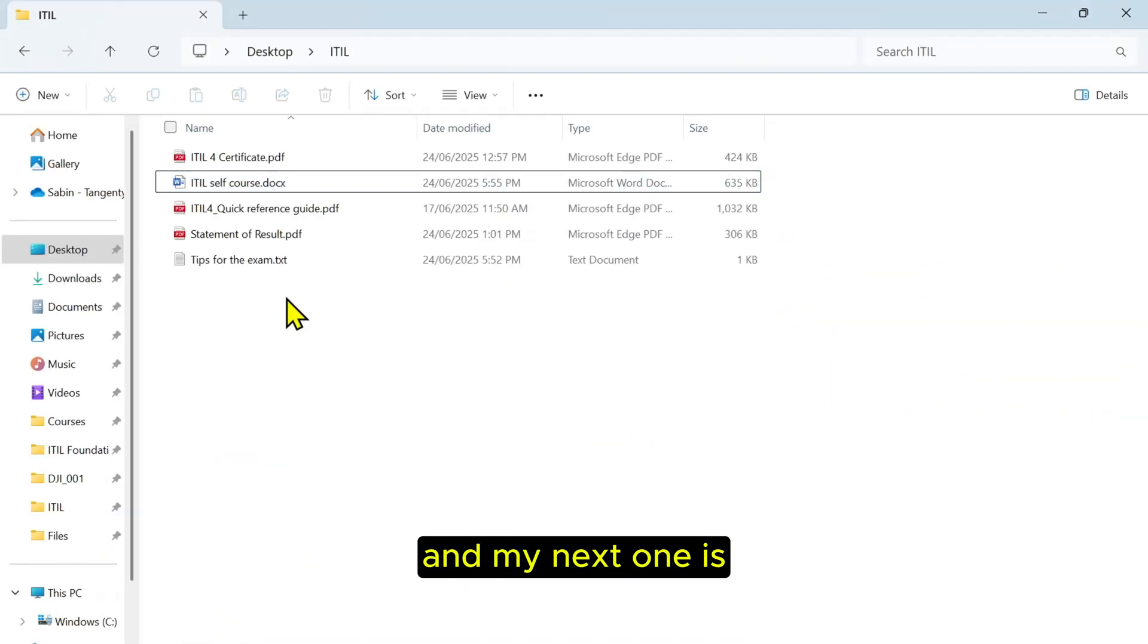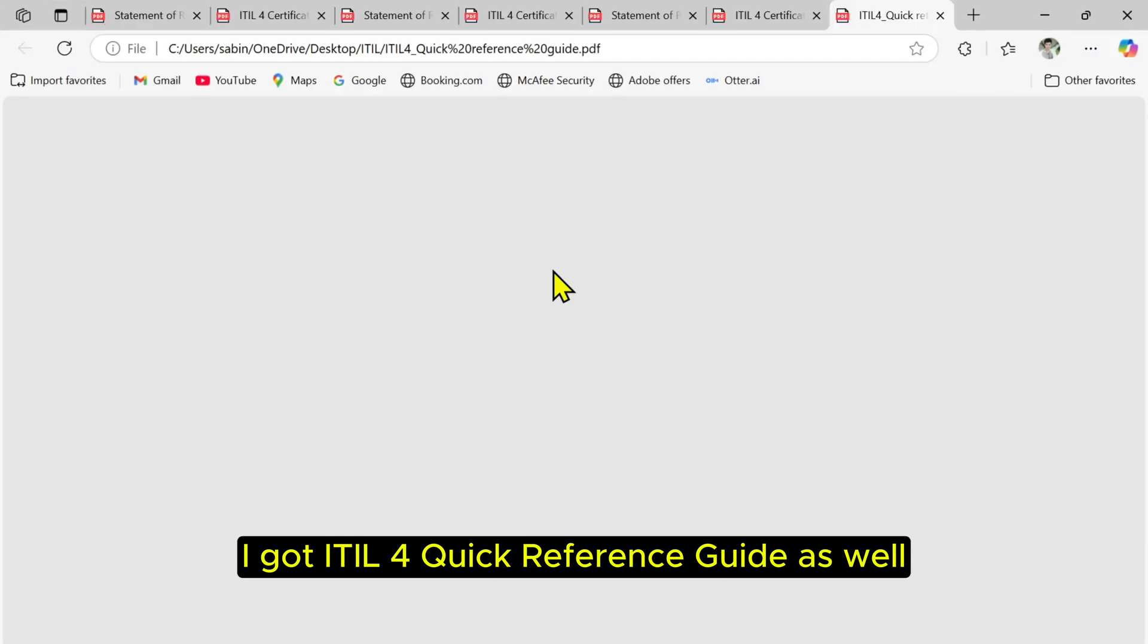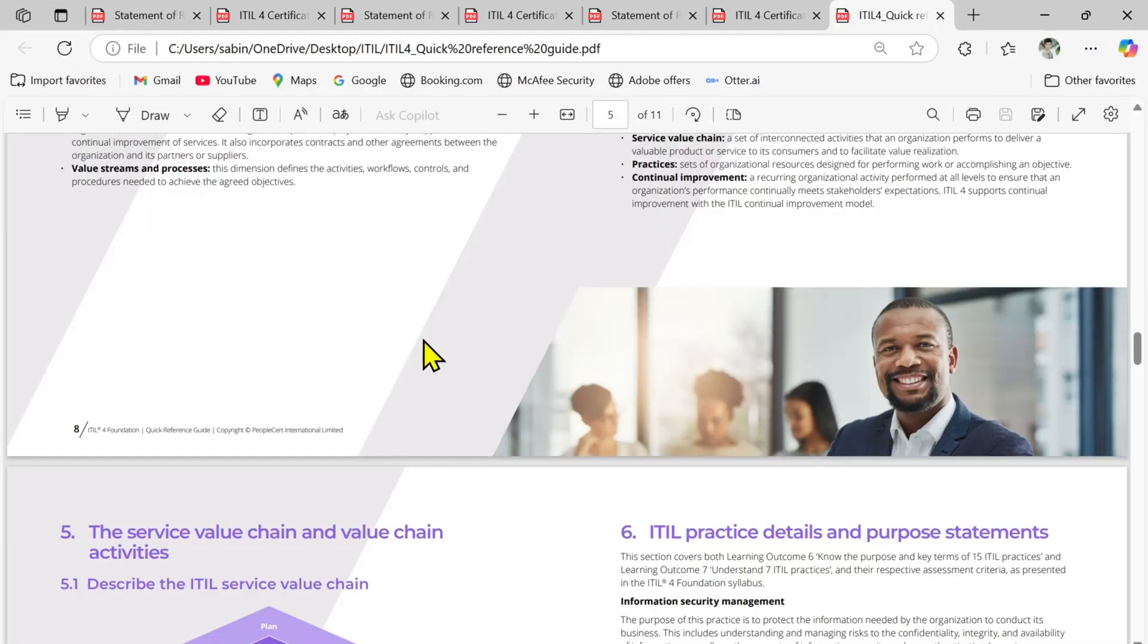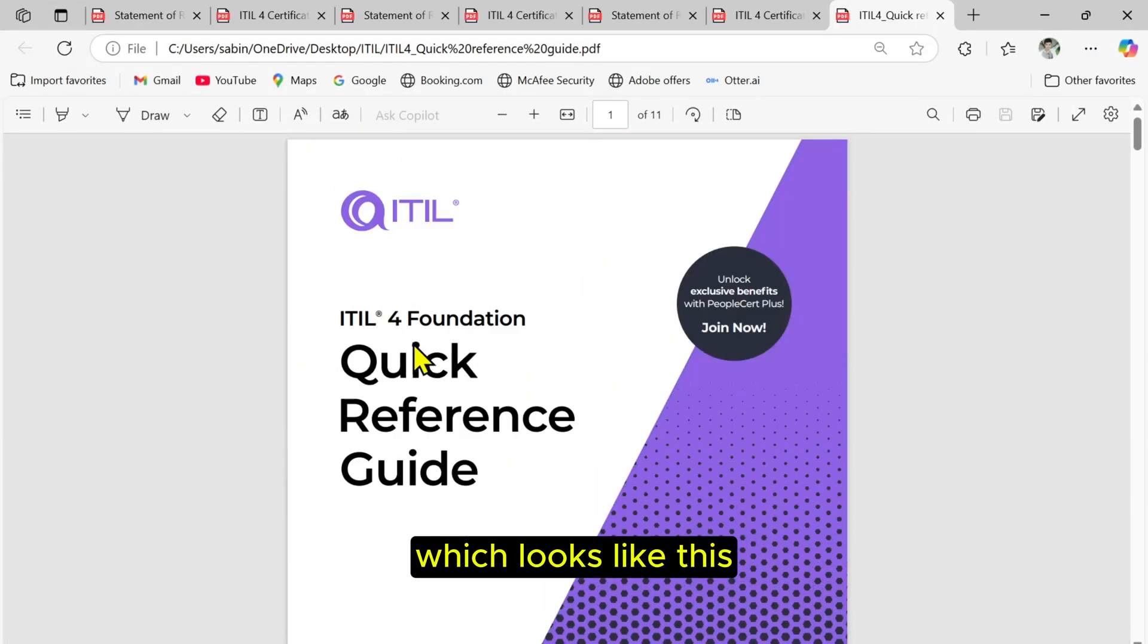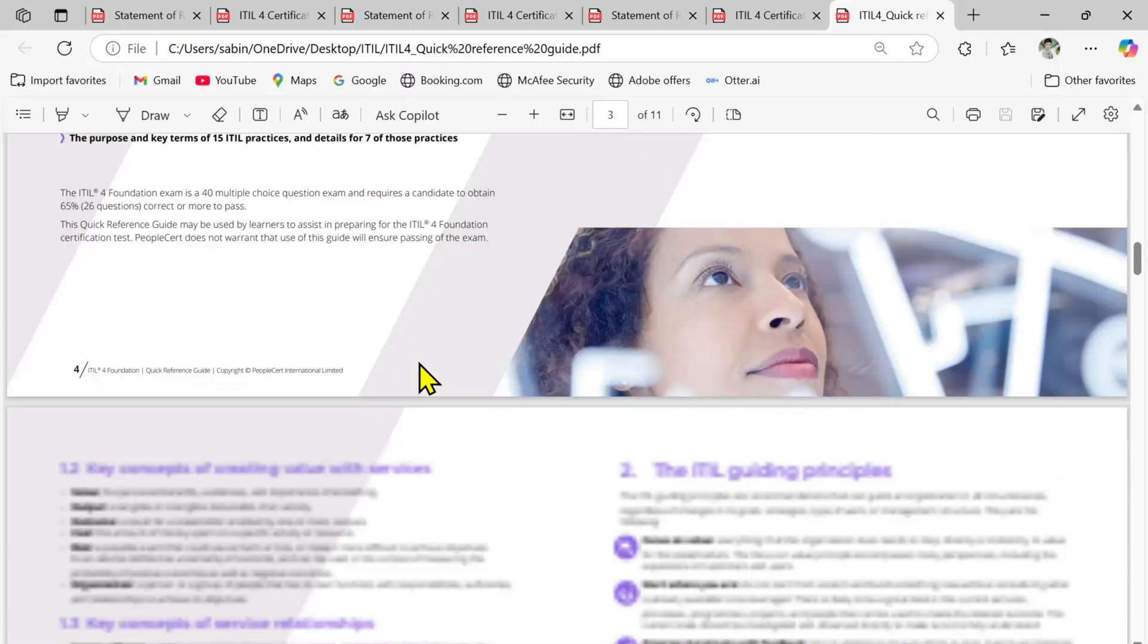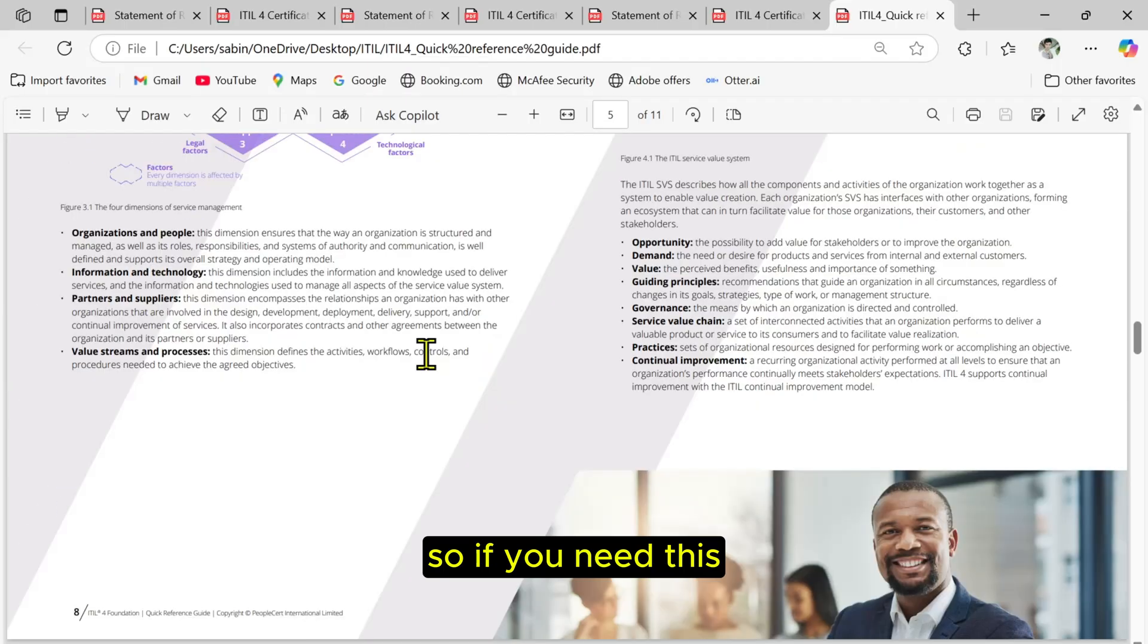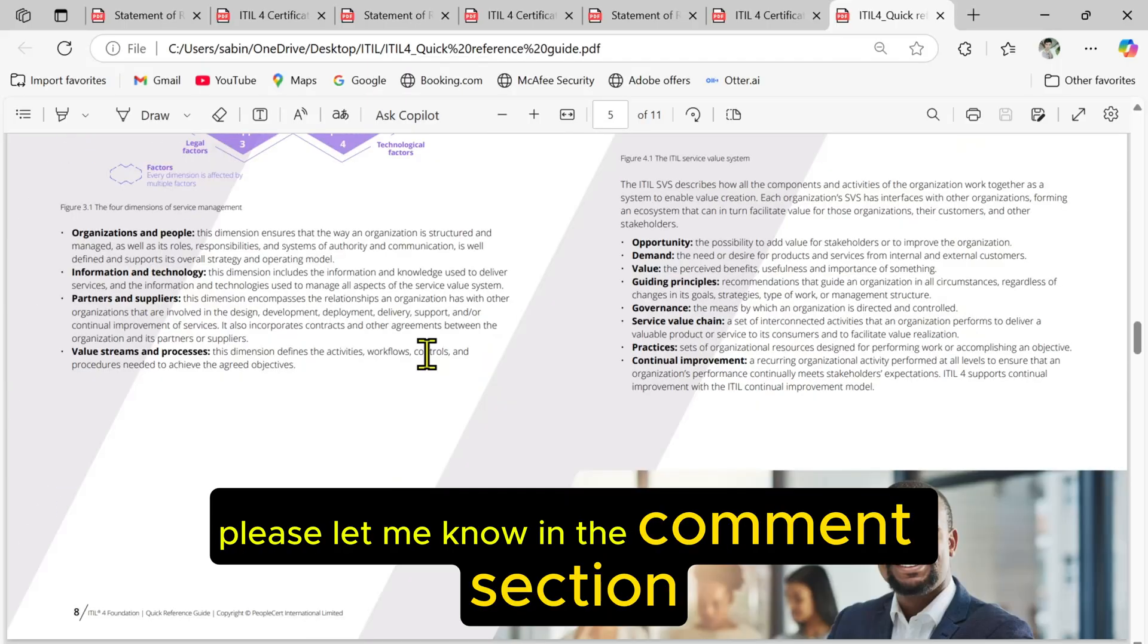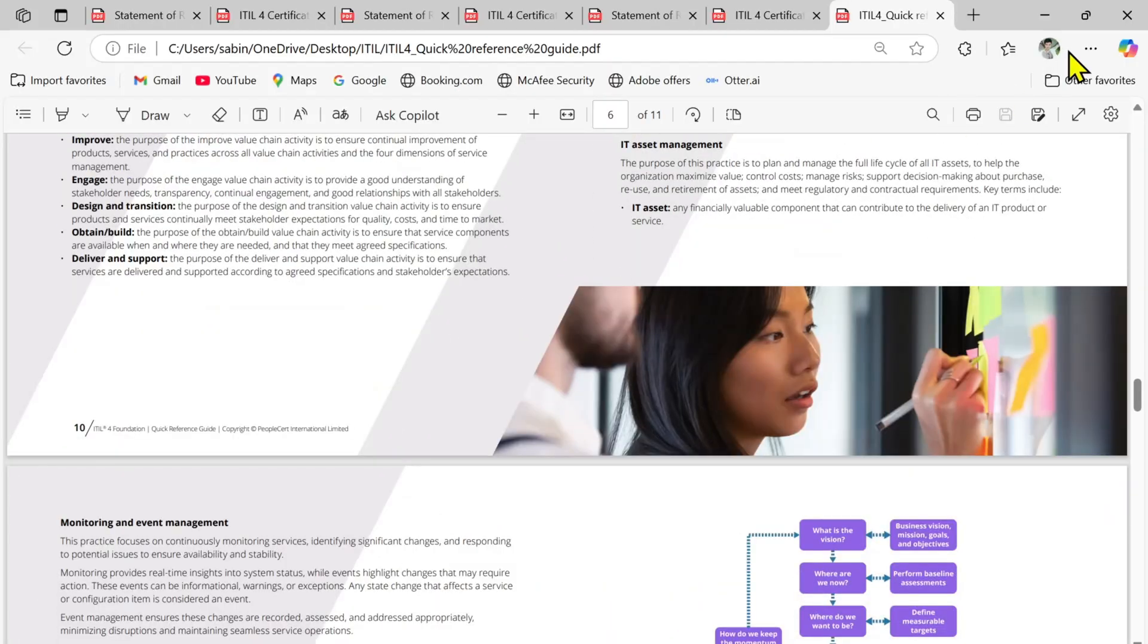My next one is I got ITIL 4 Quick Reference Guide as well, which looks like this. So if you need this, please let me know in the comment section, I will give you as well.